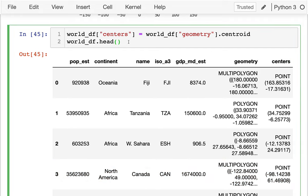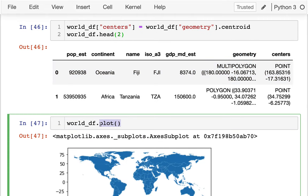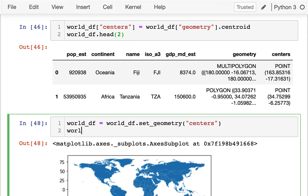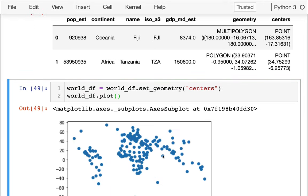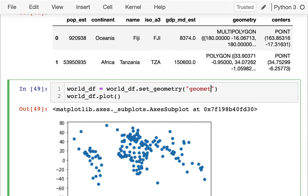One of the things I can do is use set_geometry and give it a column name — like 'centers' — to change what gets plotted. This is similar to the set_index function in that it creates a new dataframe rather than modifying the existing one. So I can say worldDF = worldDF.set_geometry('centers'), then worldDF.plot(), and now I can see all those center points. Let me set this back to the original geometry column.